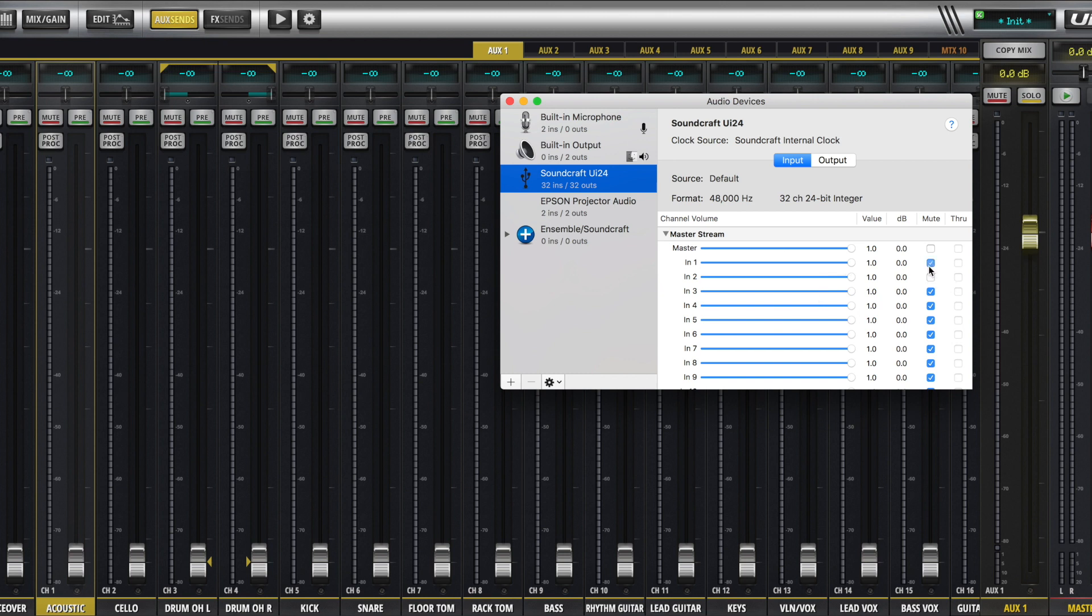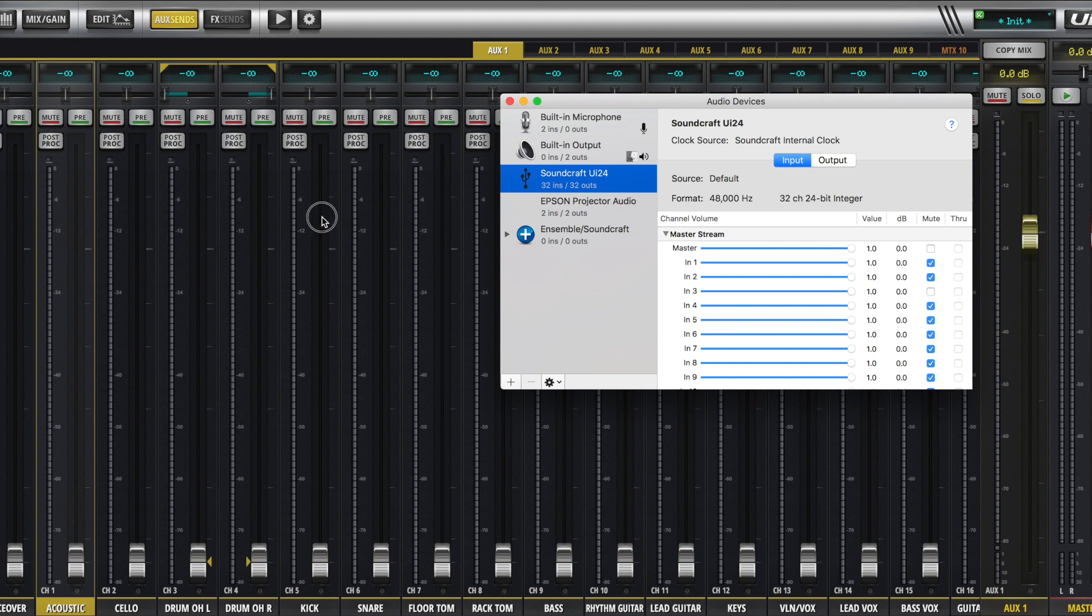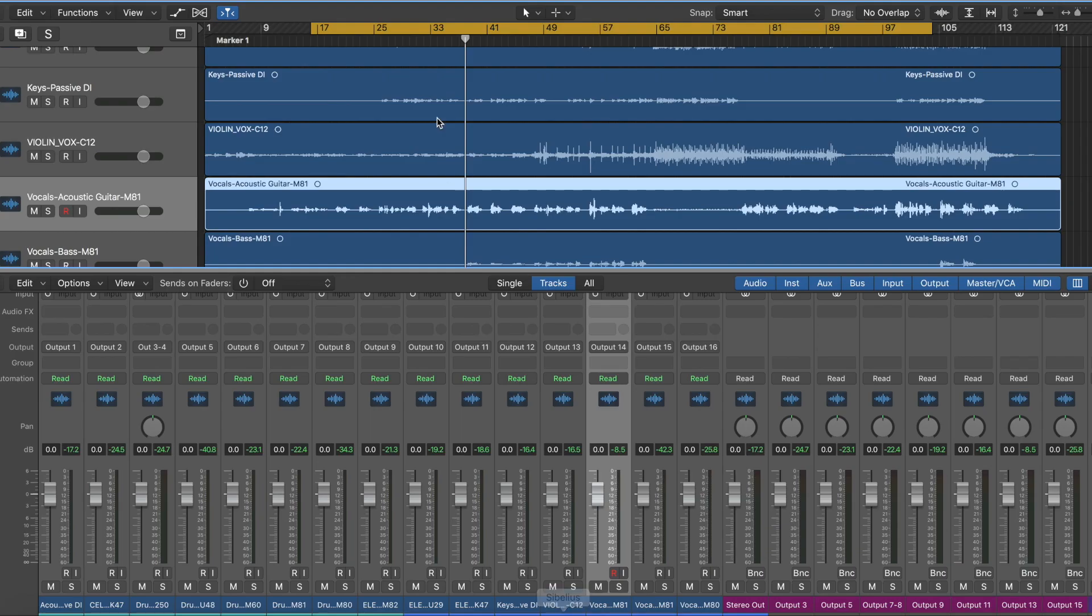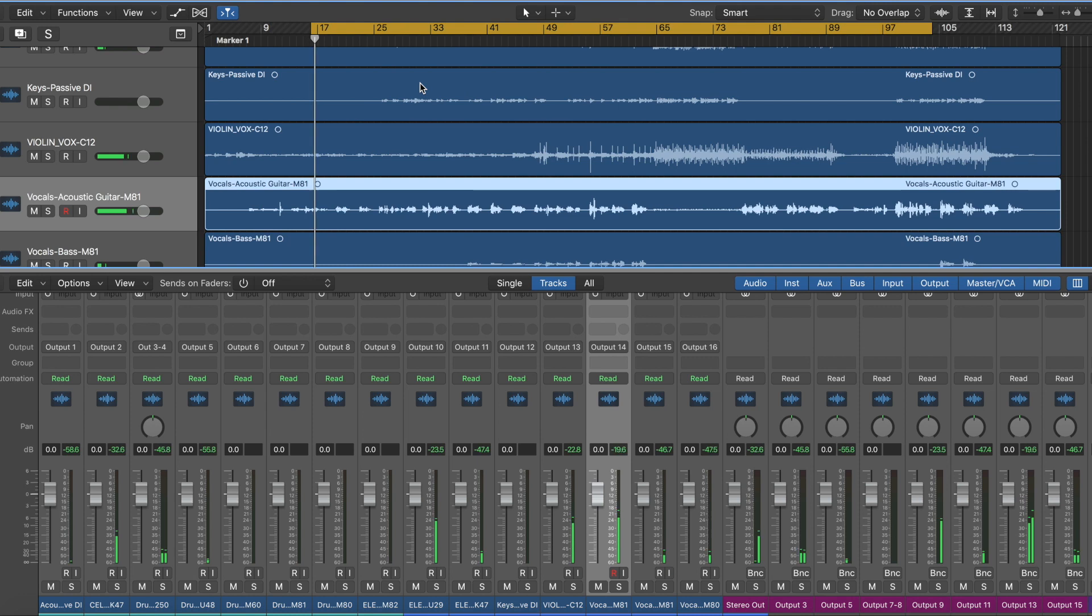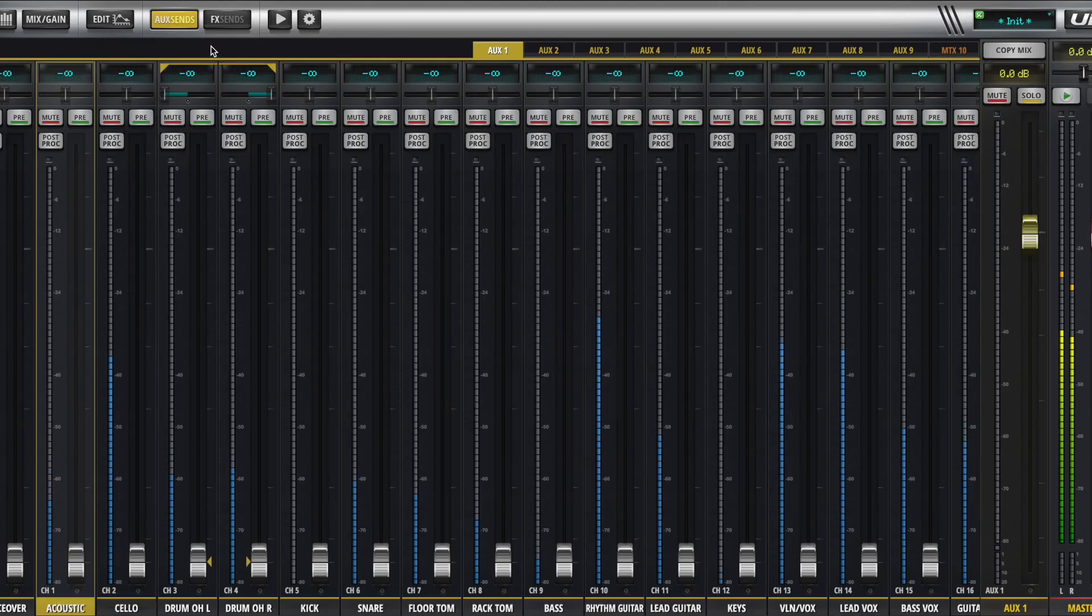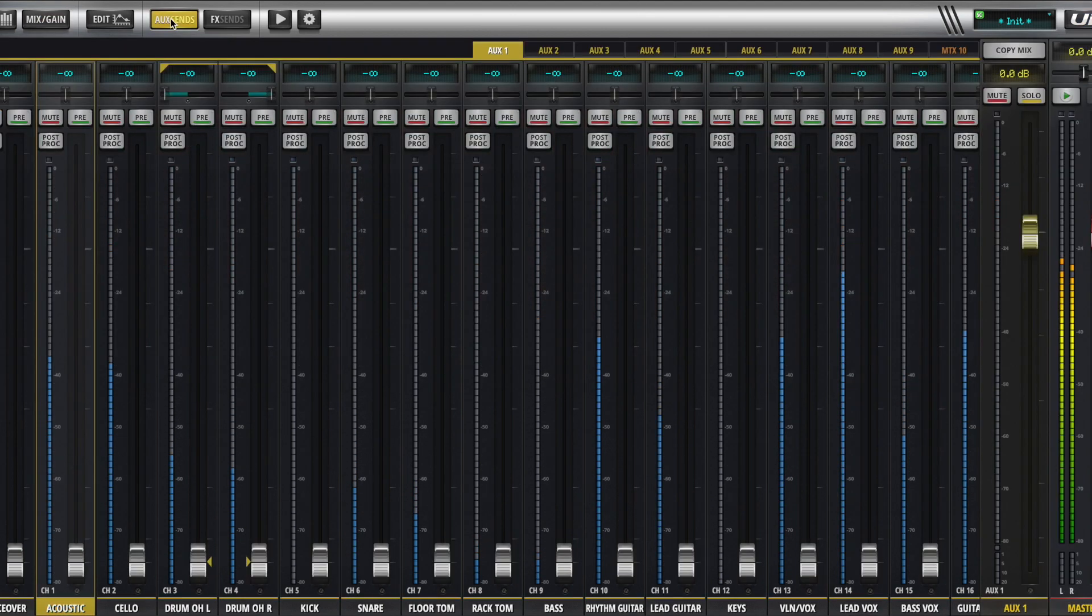And I'm going to now mute input 1 and 2, which are the main outputs, and unmute input 3, which is aux 1. So now the only things you're going to hear are whatever I send to aux 1. So if I hit play right now on my recording. You're hearing probably the main mix through my microphone, but not directly through the unit.